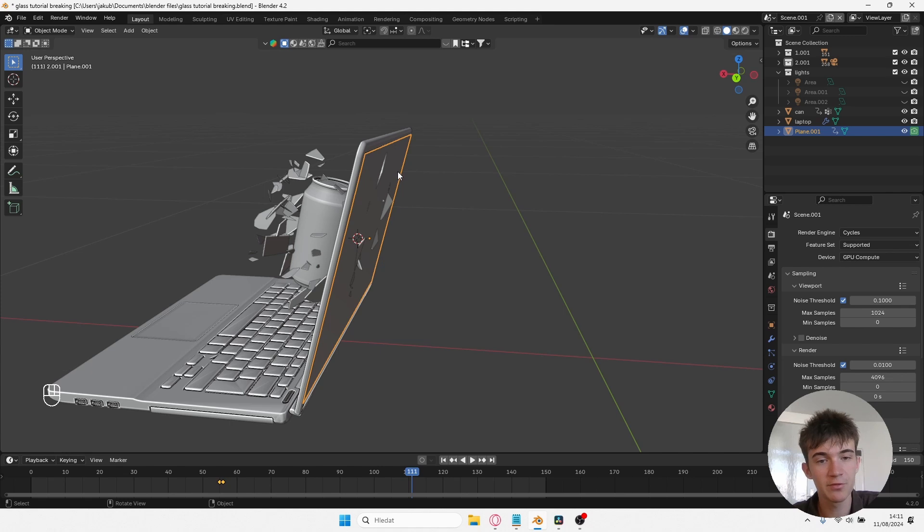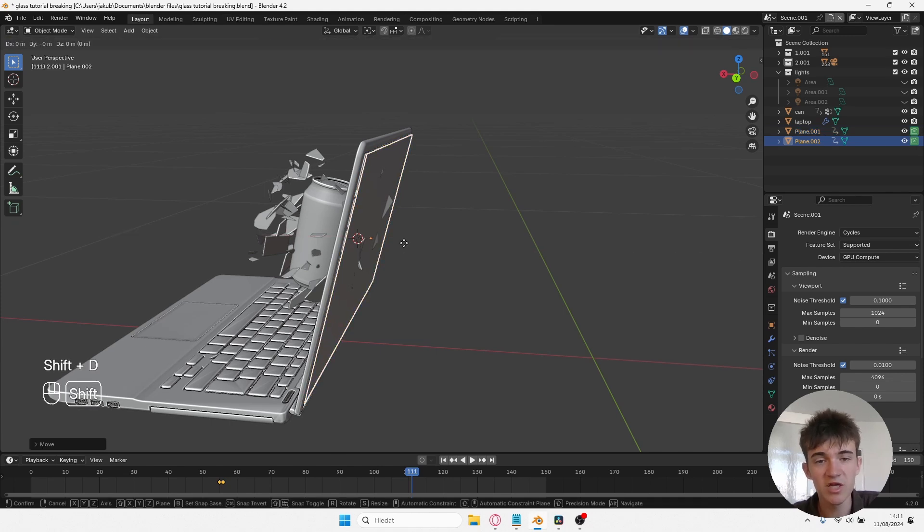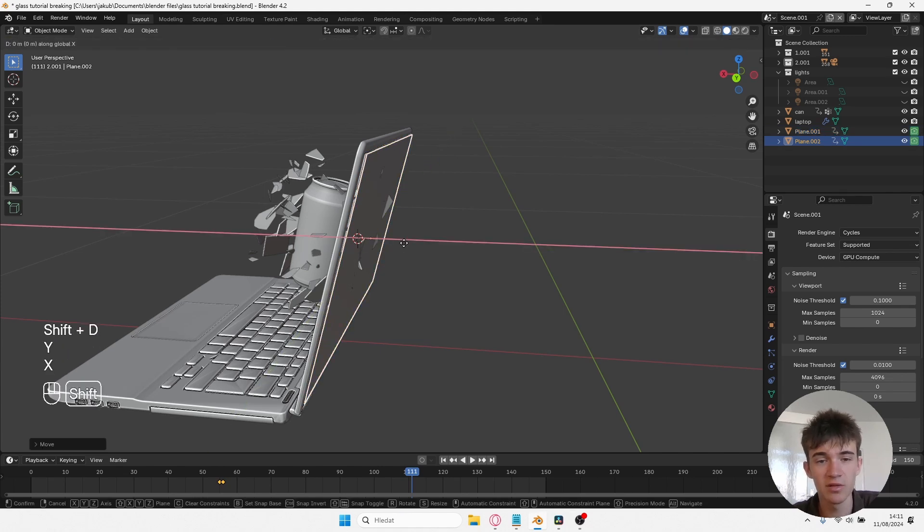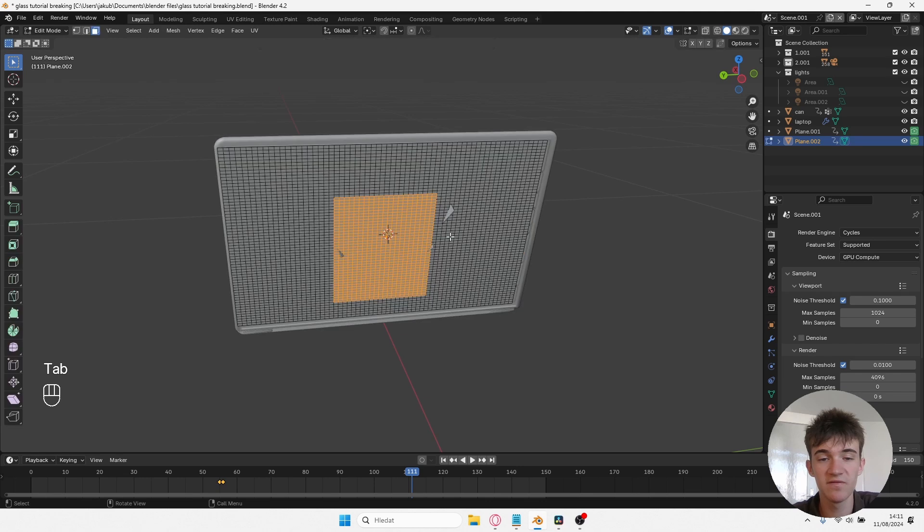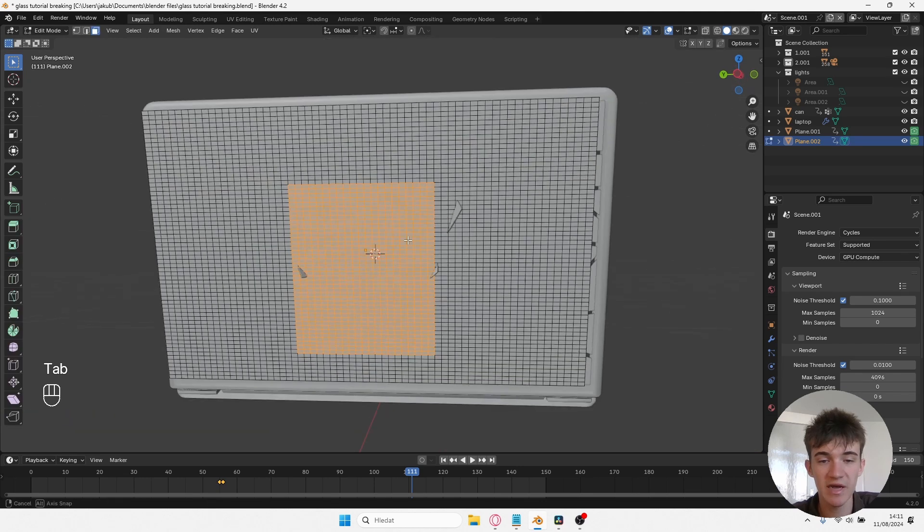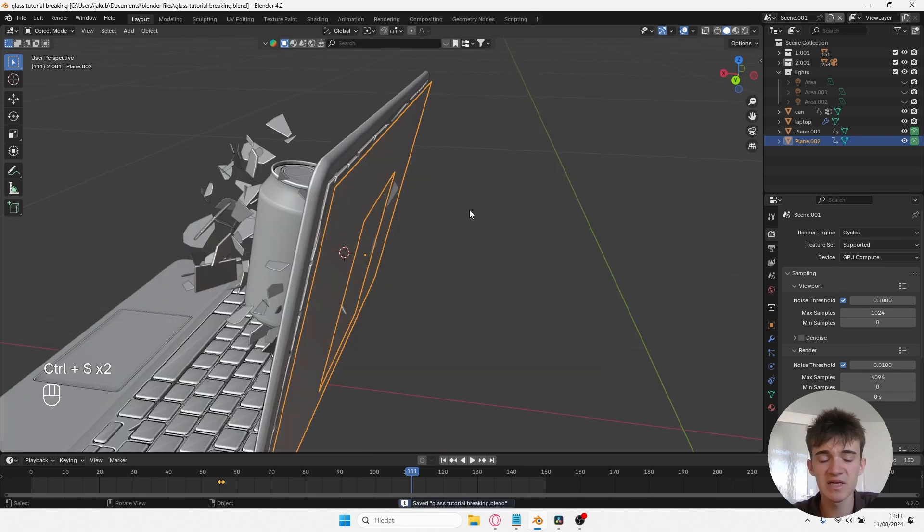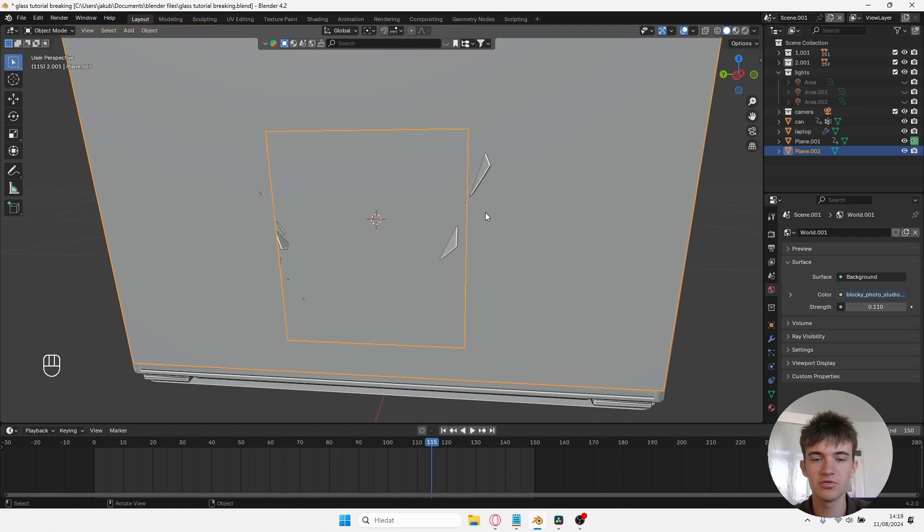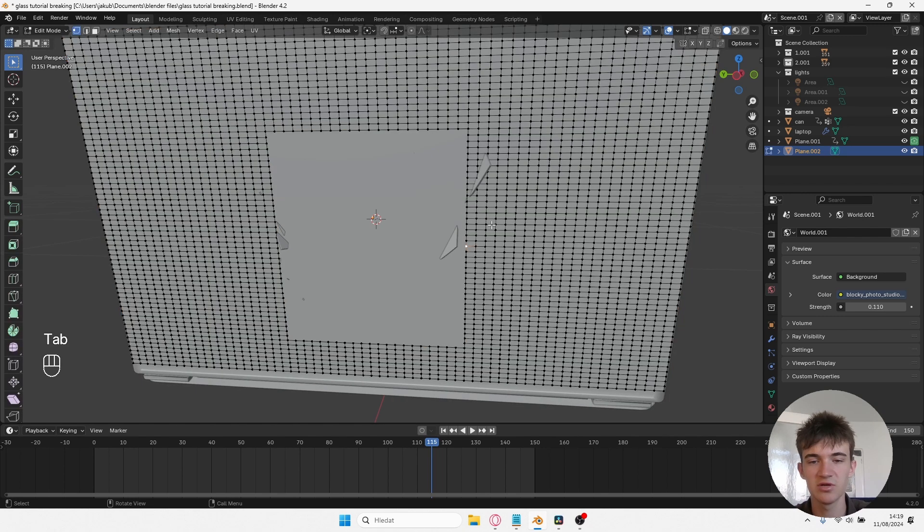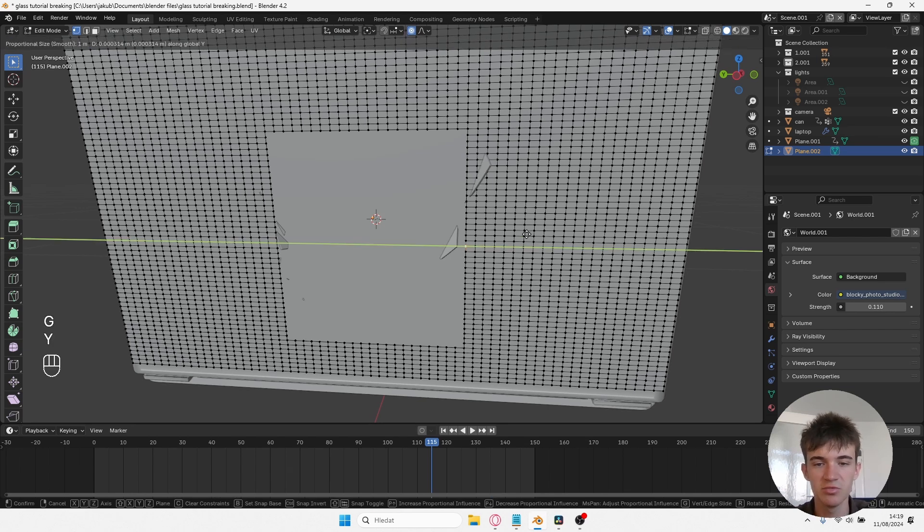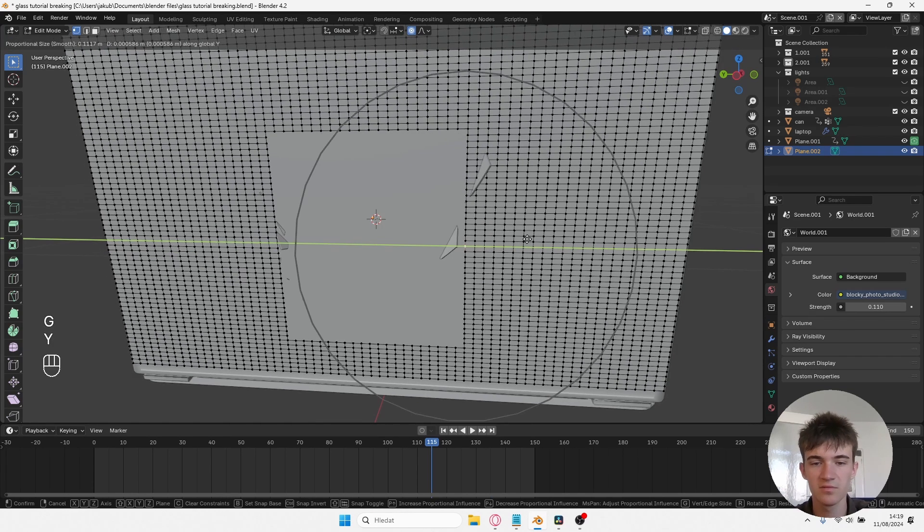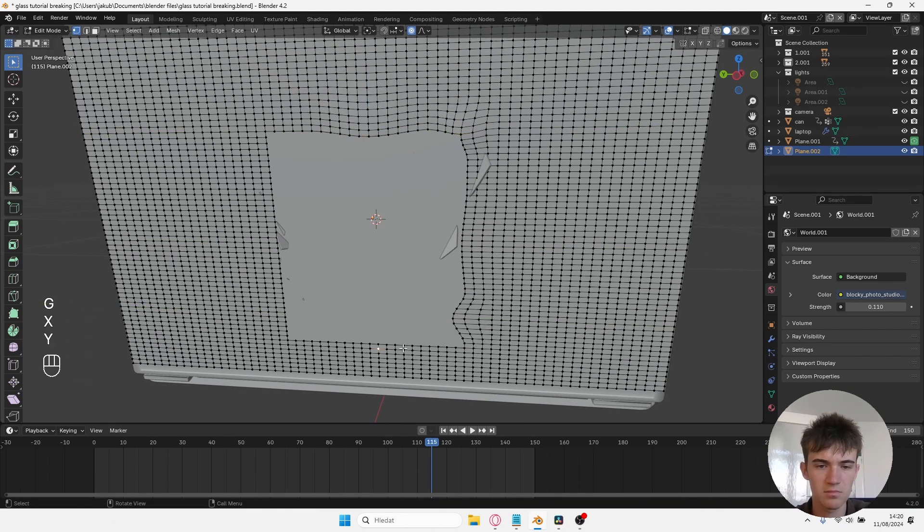Also what you want to do is to move this monitor a little bit back, create a second one, and on the second one delete the faces where the can went through. The second one should be visible at all times. Also another little detail I like to use is to go to Edit Mode of this hole that we have in this monitor, set up proportional editing, and just move these vertices a bit so it's a little bit more random.